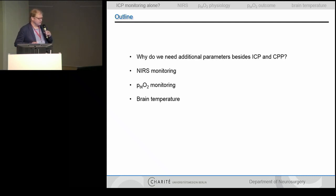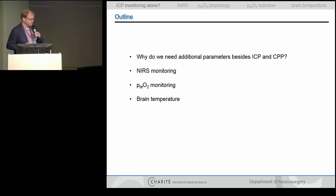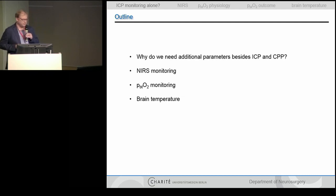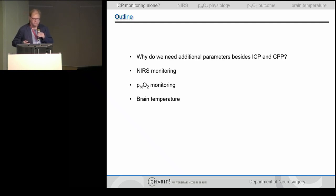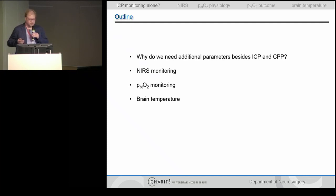I'll give you some slides on NIRS monitoring — this was also the topic this morning in the OR. It may be judged differently on the neuro ICU and I will show you why. And I want to give you some information on new research on brain tissue oxygenation monitoring, which I think is the upcoming new thing in neurointensive care and is here to stay. And maybe some outlook for brain temperature, which is not that much researched but may be of interest for you too.